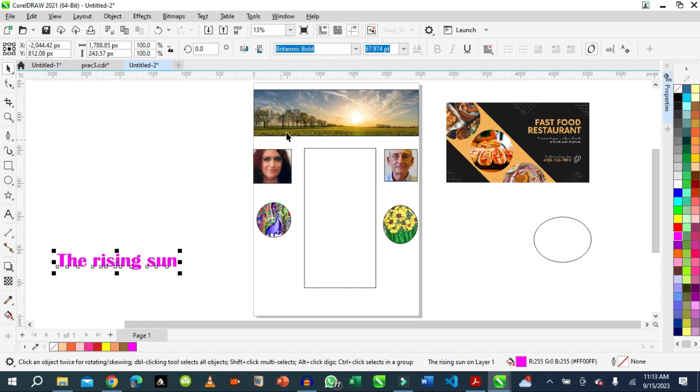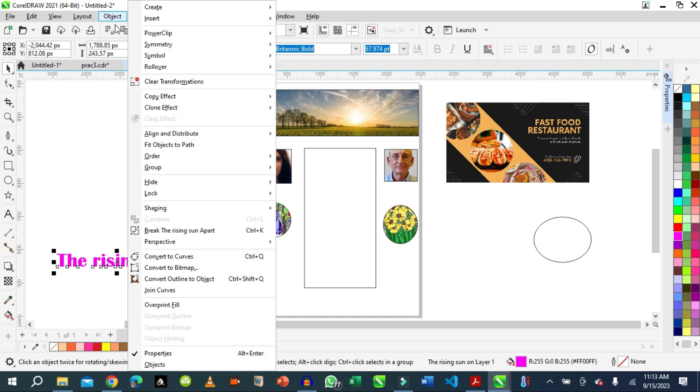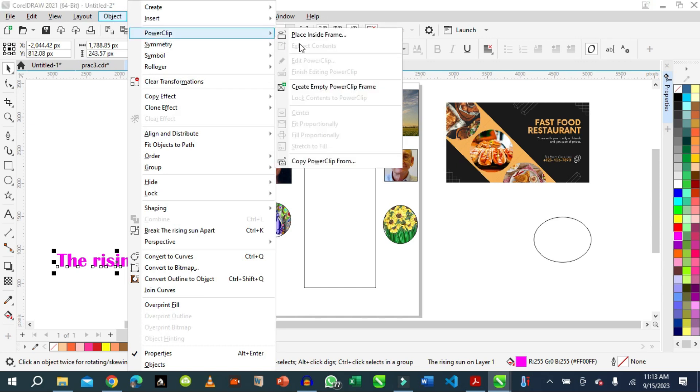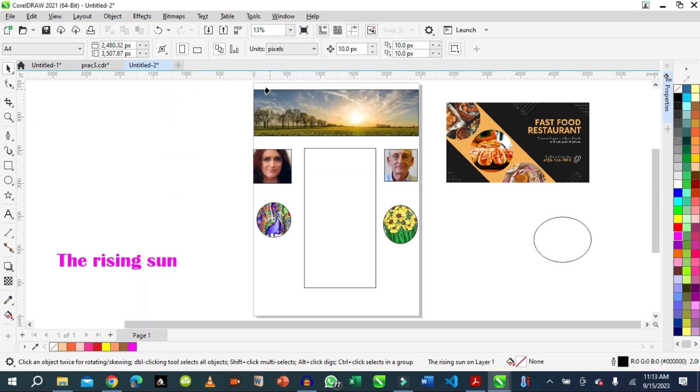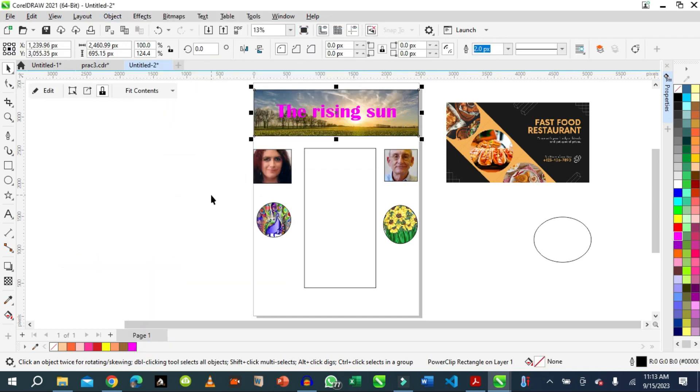You can put more than three images inside one frame. So let's do that. We select this image, we're going to put it in this frame also. We say Object, Power Clip, place inside the container. I want to use the same container.